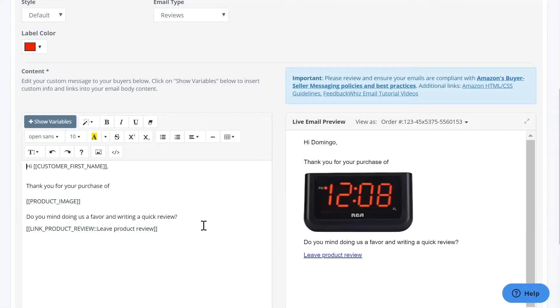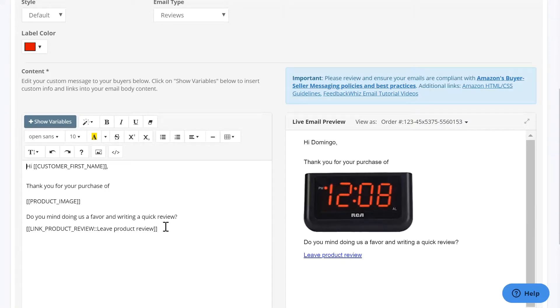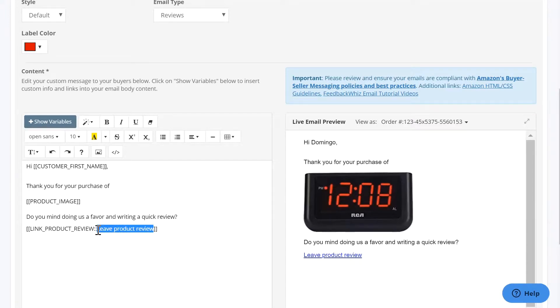In this template, you can see that we have a leave product review link in here with the standard text. Now, many times you want to change this font or change the size and to actually make the link not work properly.